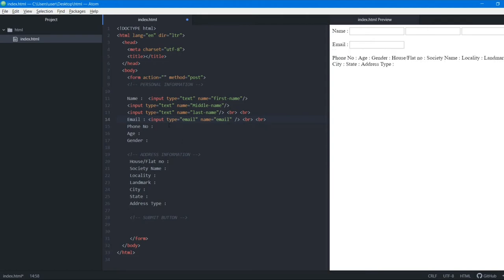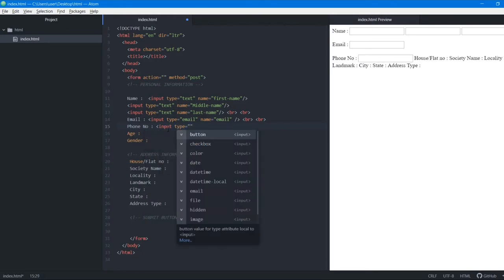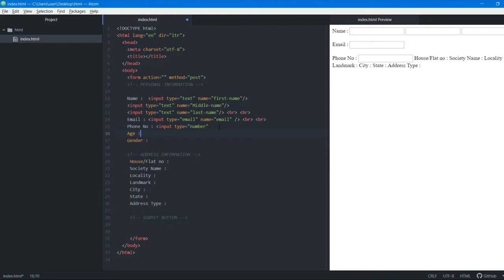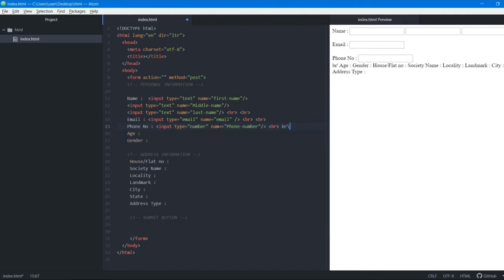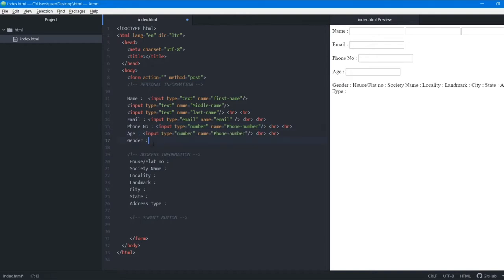For phone number, we use the number type instead of text — there's a number option we can select. We give it the name 'phone number' and add two line break tags. We copy-paste the same input for the age field as well.